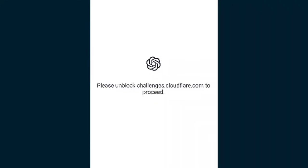Friends, when you're opening ChatGPT today and see 'please unblock challenges.cloudflare.com to proceed,' this error is facing you. In this video, I'm showing why this problem is coming and what the solution is.